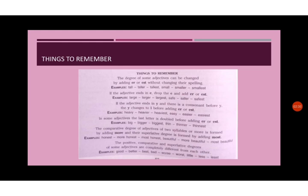So children, this was all about adjectives. I hope by practicing the grammar exercises given in your book, this concept of adjectives will be more clear to you. Thank you for your kind attention.